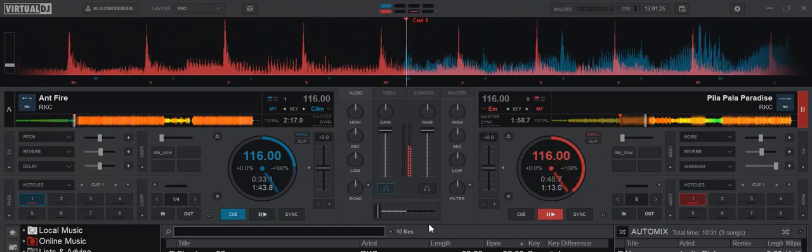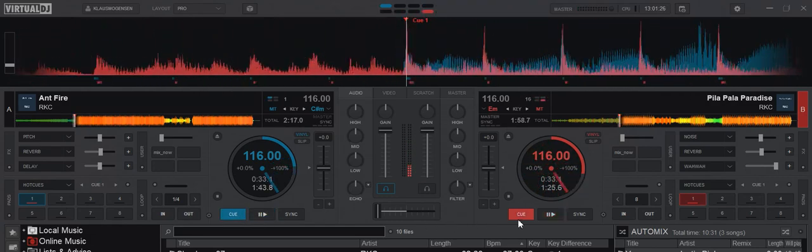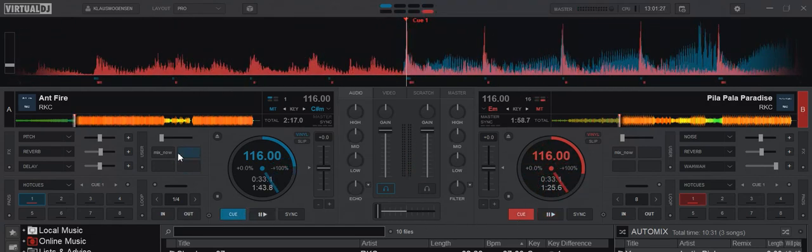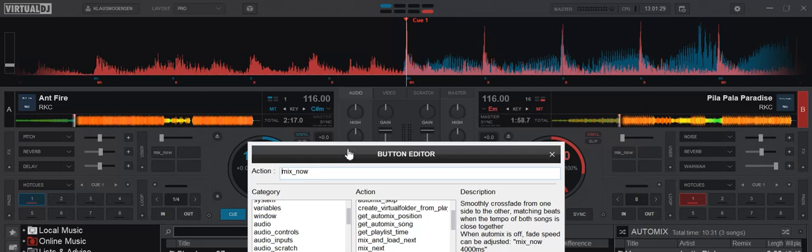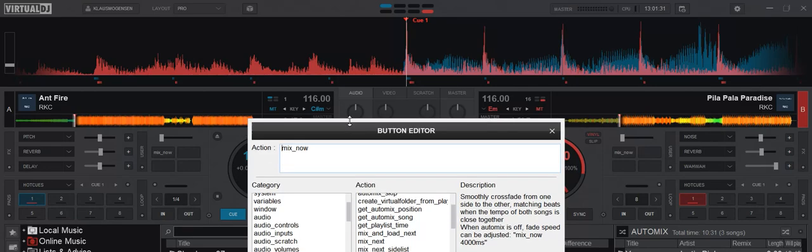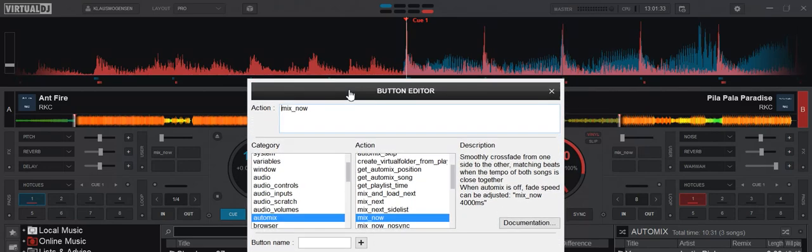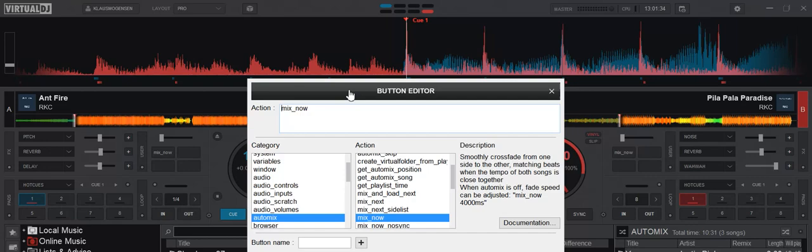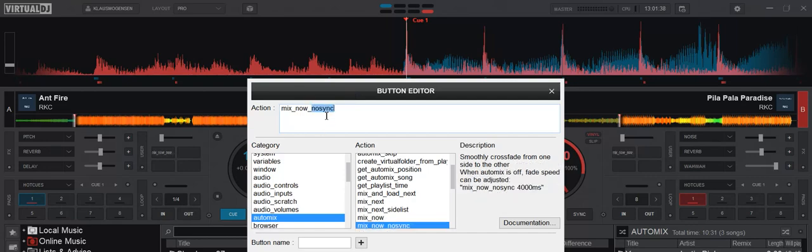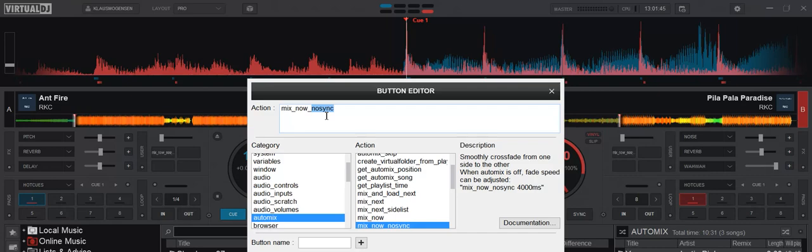As you could also tell, it was pretty well synced. Well, that's because the mix now function actually also syncs if possible. So if you don't want that, you can add no sync and then it doesn't do anything regarding syncing the tracks. But since these two tracks are in the same BPM already and they're pretty well laid out and pretty well gridded, I think we'll just use the mix now function.